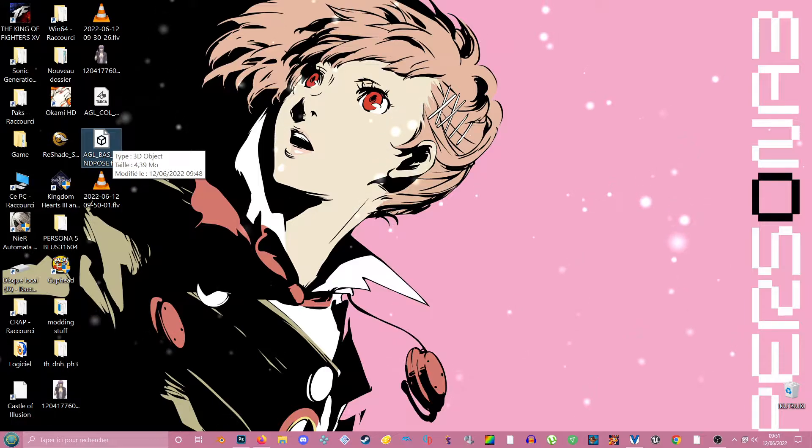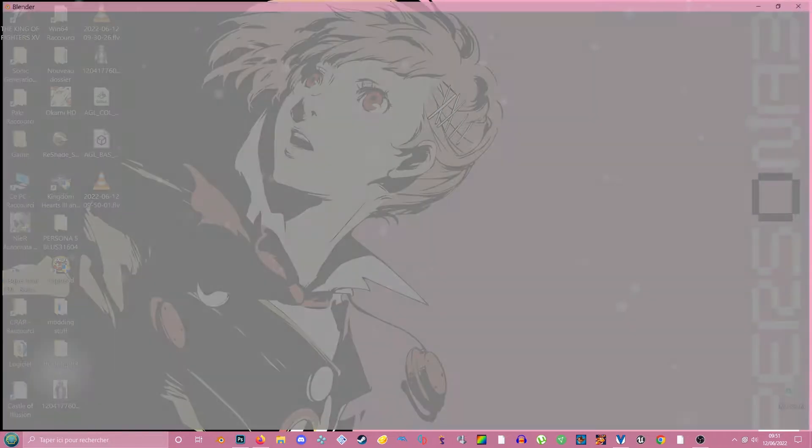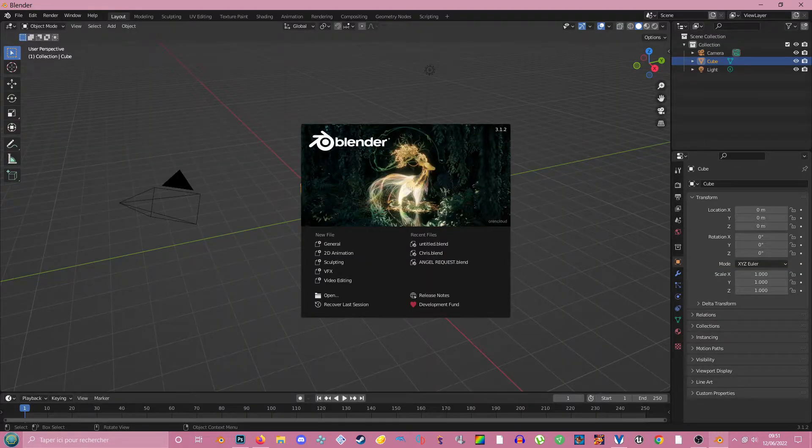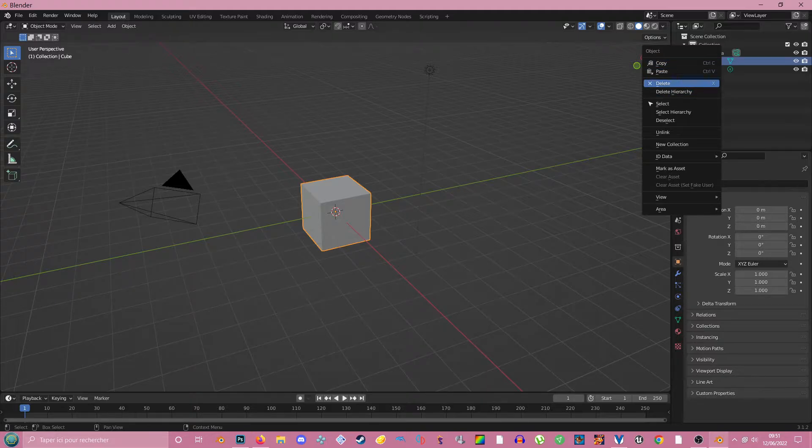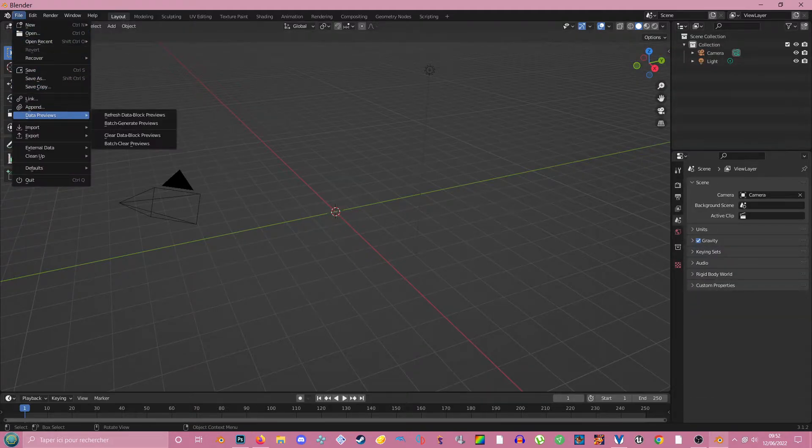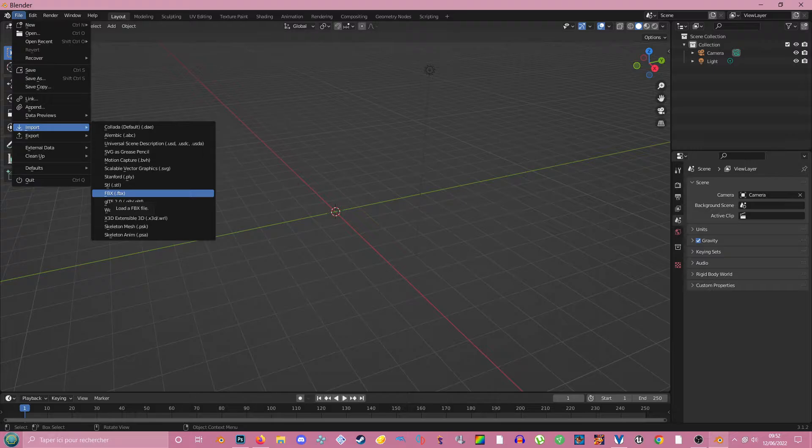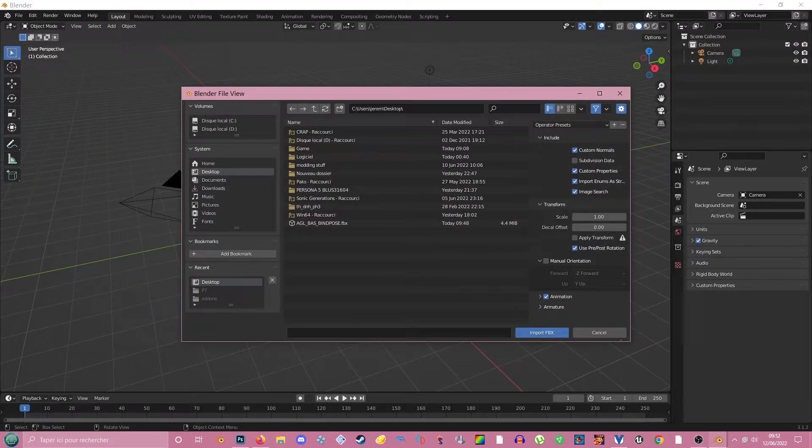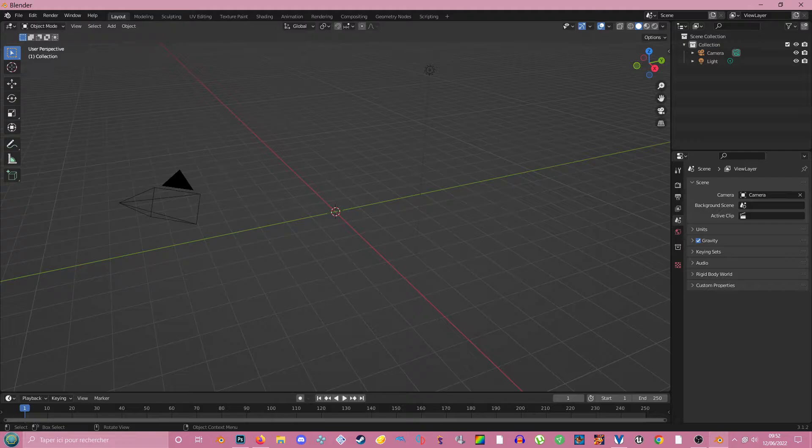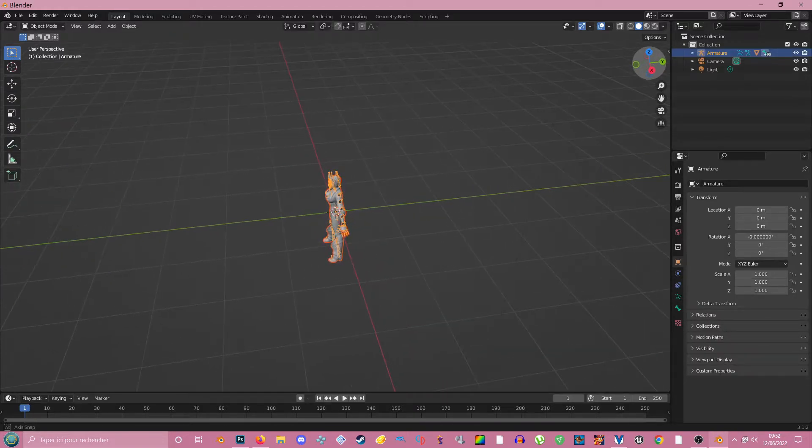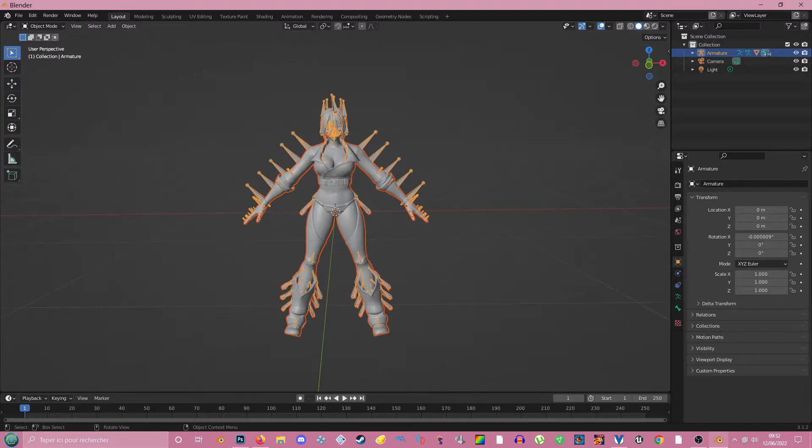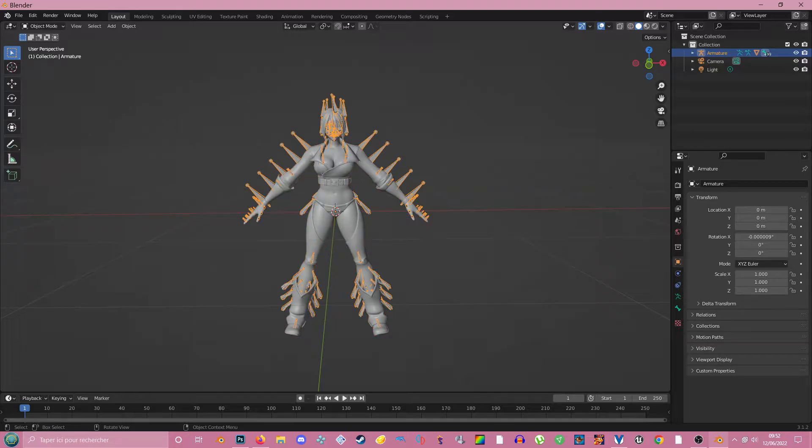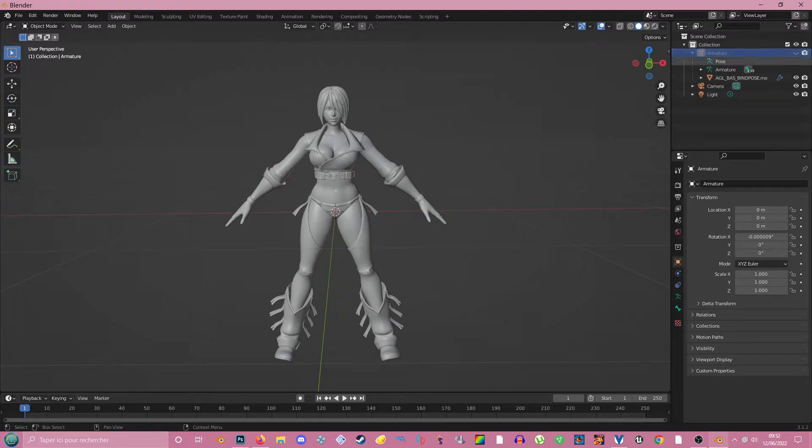So you open Blender. I don't need that cube, so I delete it. Then you want to import your file. Since the model file is FBX, I'm going to do that. And as you can see, Angel is here. So you don't want to see the skeleton stuff, so you click on them and you press H. This will hide the bones.